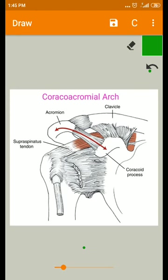If the subacromial space decreases even more than normal, the impingement of the rotator cuff tendons and subacromial bursa during elevation of the arm increases.